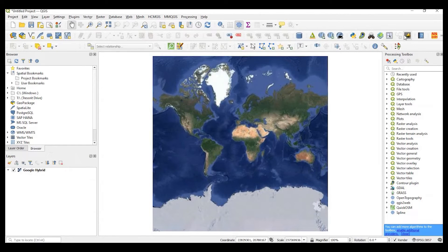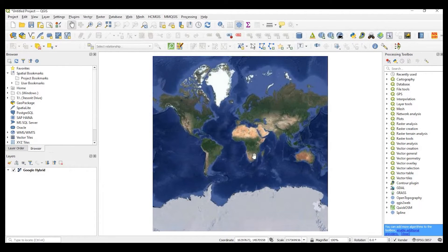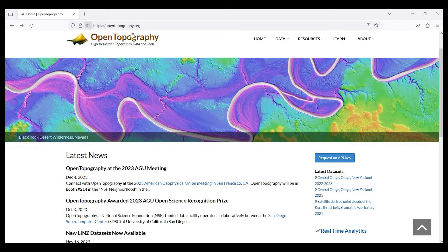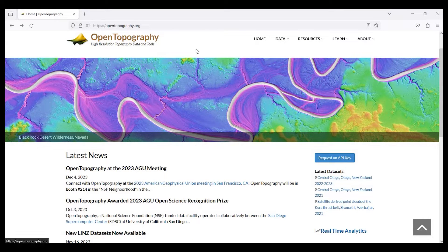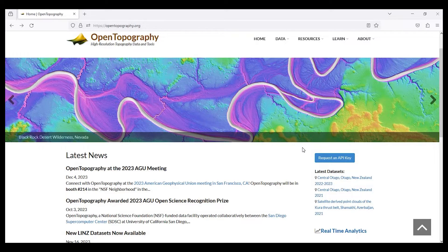And in your menu bar somewhere, it should be this little icon for OpenTopography. So let's go ahead and go to OpenTopography.org. I'll leave a link in the description down below for a direct link to this website.